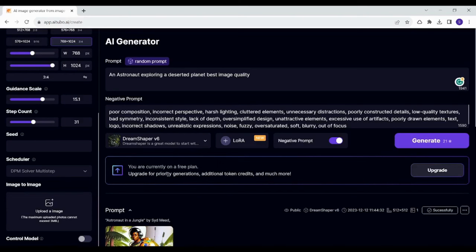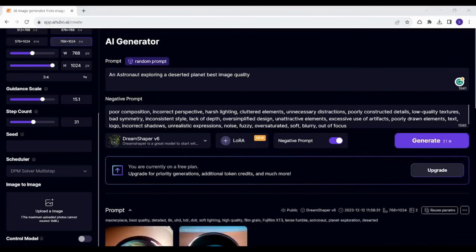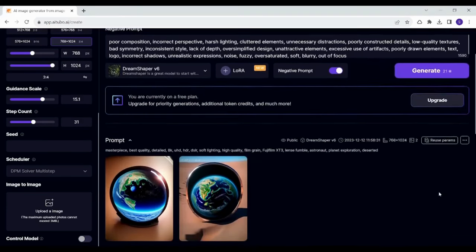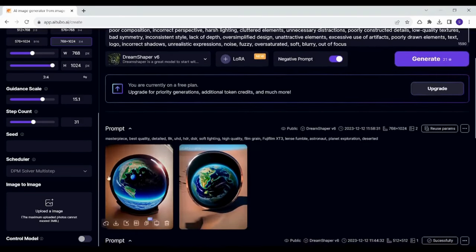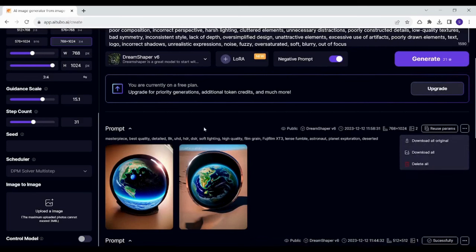And now after you are done, you can press on generate and see the results. Let's give it a couple of seconds and bingo, here are your images. You can also download them by clicking on these three dots and press on download all or download all original or you can just delete them from your history. And this is how easy you can create your images with iTubo.